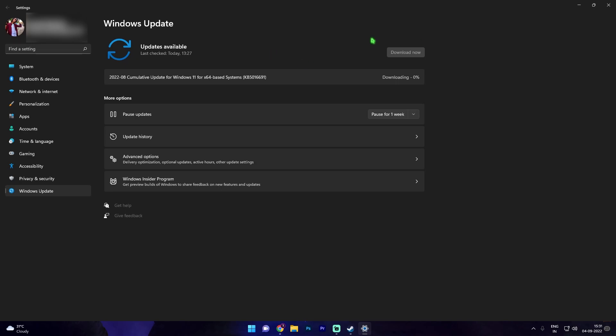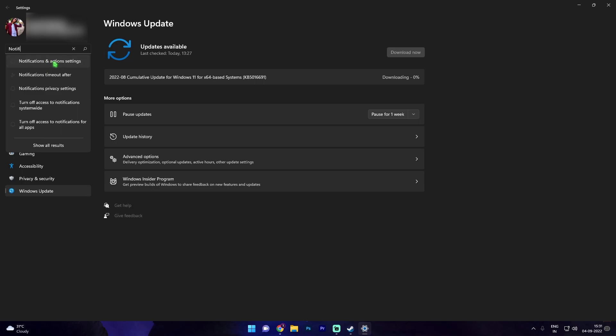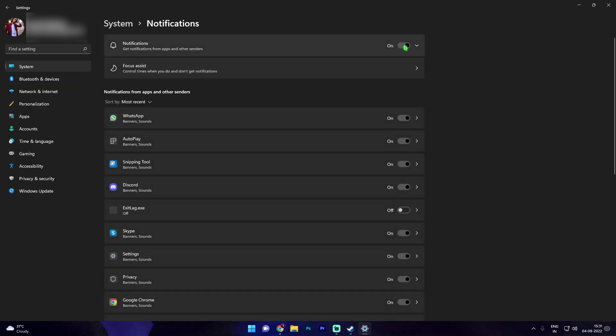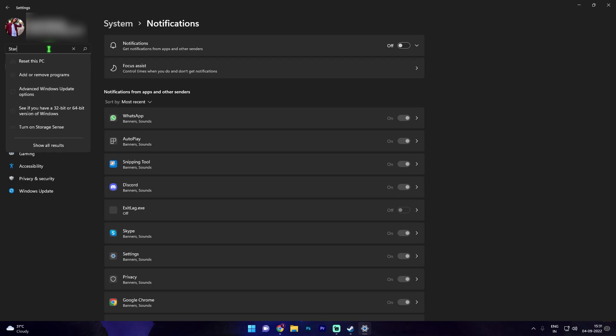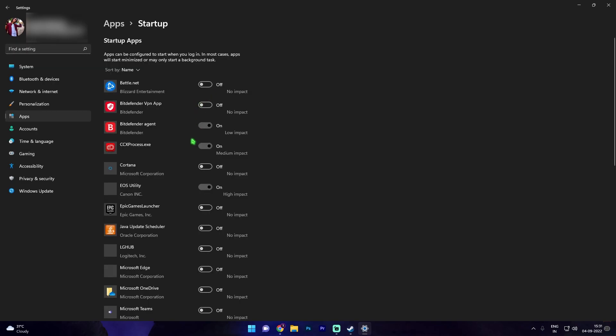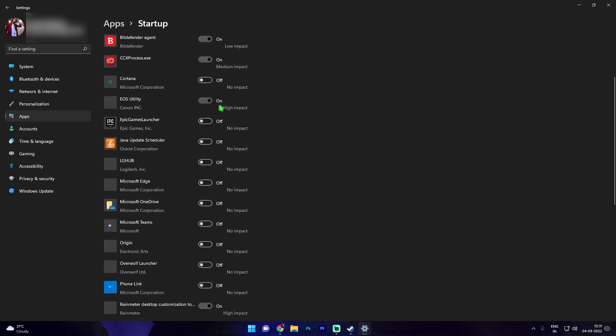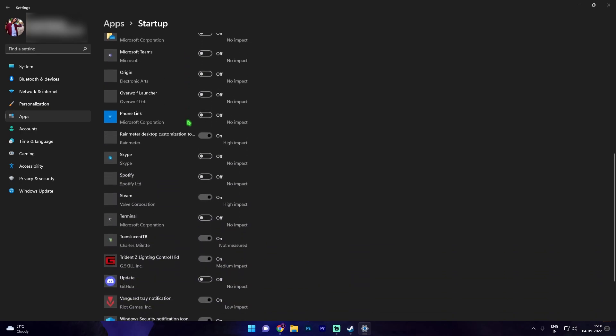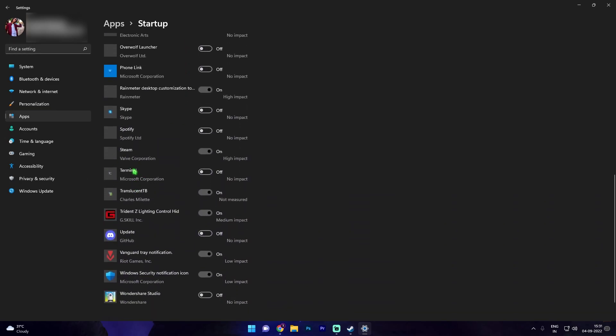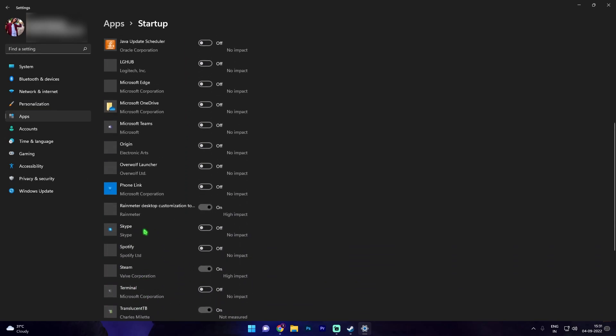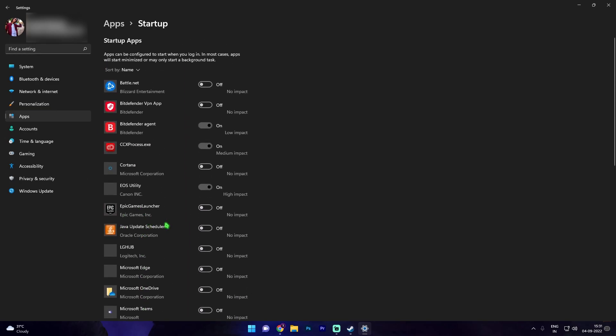Just after that you have to find a setting that is notification and action settings. Once you are here, make sure to turn off notifications. Now once again search for startup apps and now make sure to disable unwanted startup applications. I've already done the same for me but make sure to disable the applications that you don't want when your computer starts up.